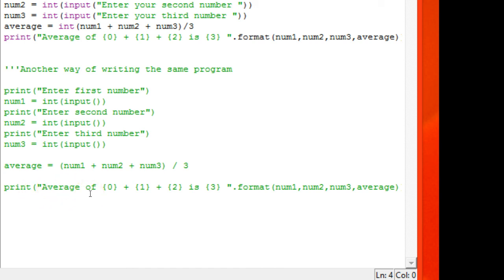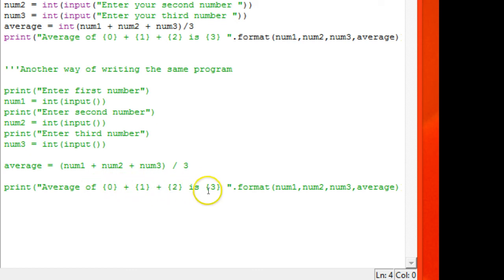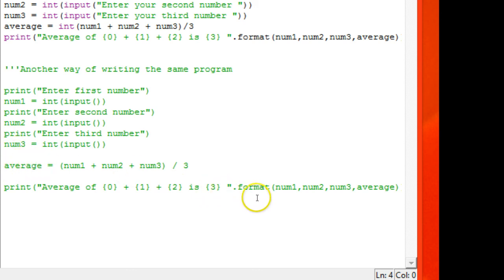For that I have used the dot format function. So I need to write 'average of' whatever the numbers entered in num1, num2, num3. So I use the placeholder. I need the answer which is average, so I use the dot format function.